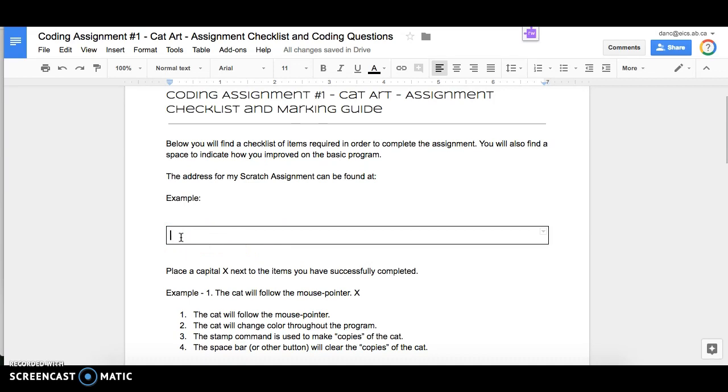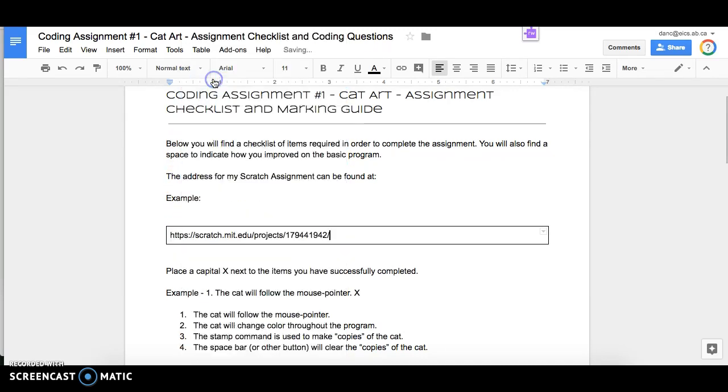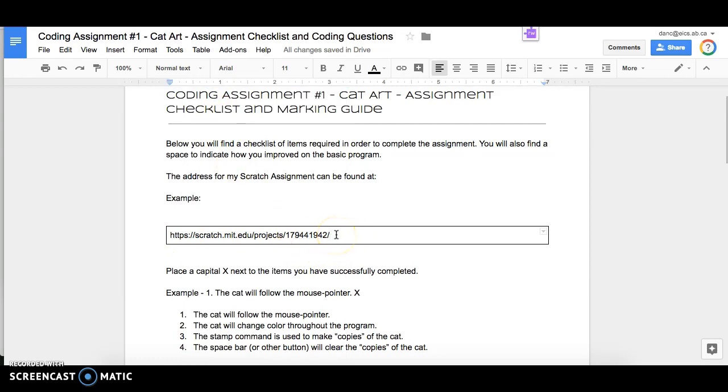So you'll right click again on that space and you're going to want to hit paste. And it's going to put that address in there. Then I can actually use that.